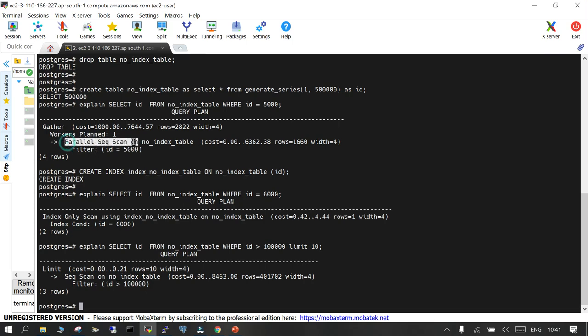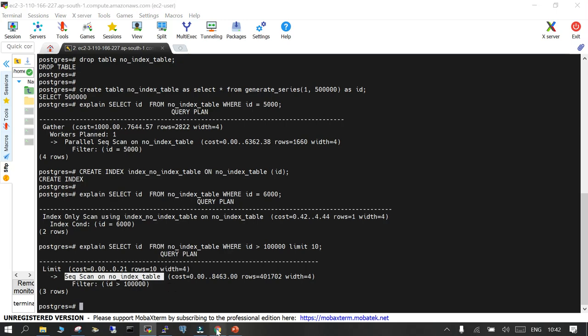This scenario doesn't advocate that using an index is always beneficial. This is just to showcase the cases where an index is available but is not able to be utilized in the SQL query.